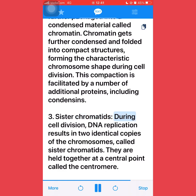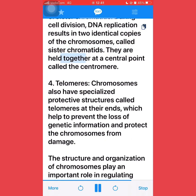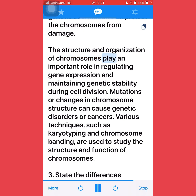Third, sister chromatids: during cell division, DNA replication results in two identical copies of the chromosomes, called sister chromatids. They are held together at a central point called the centromere. Fourth, telomeres: chromosomes also have specialized protective structures called telomeres at their ends, which help to prevent the loss of genetic information and protect the chromosomes from damage. The structure and organization of chromosomes play an important role in regulating gene expression and maintaining genetic stability during cell division. Mutations or changes in chromosome structure can cause genetic disorders or cancers.